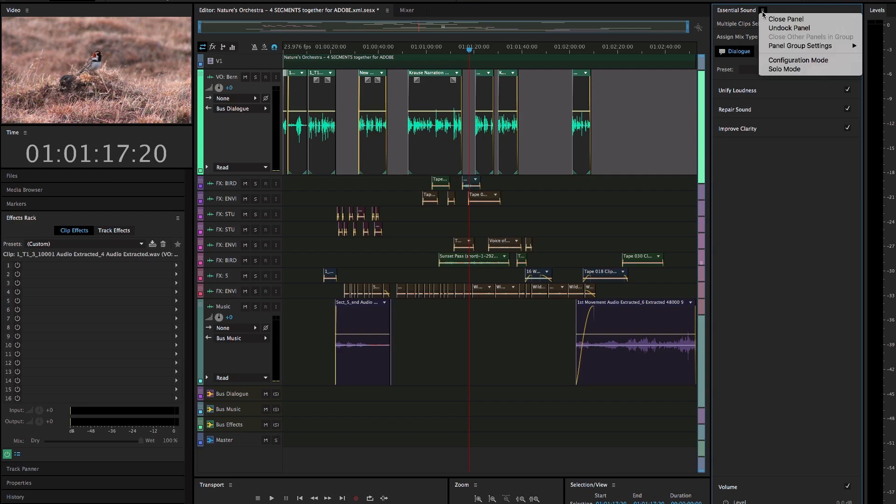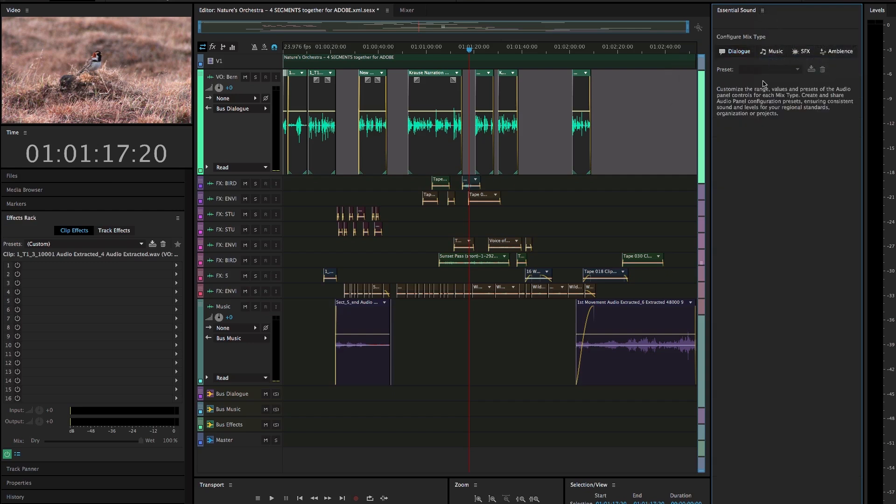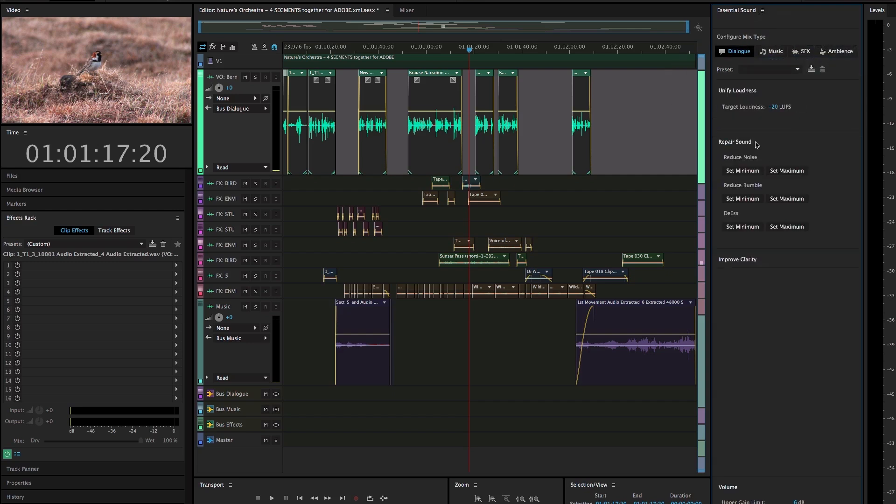Audio professionals can flip to the back and use configuration mode to customize and share settings for organizational or project preferences.